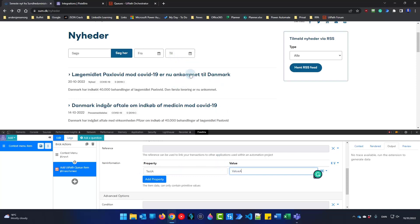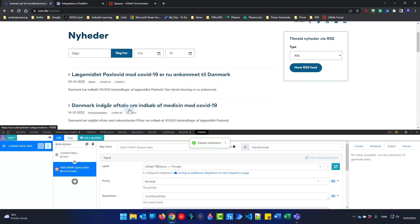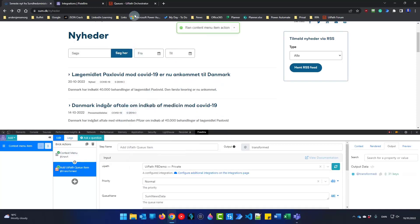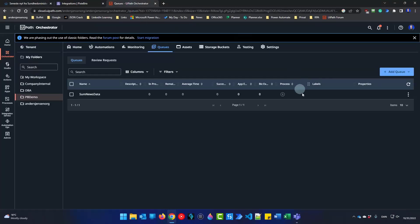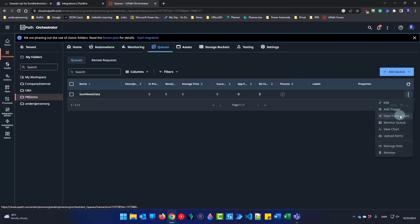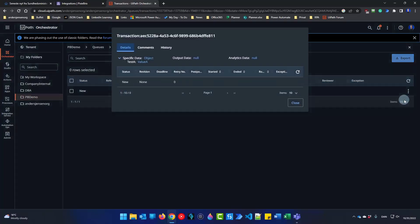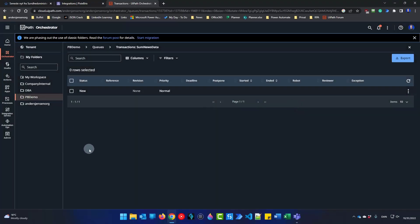After this we will be scraping real data and adding it to the queue. If I click Save and then right-click here and select 'Send news to Orchestrator', I'll go to my queue, view transactions, and we now have a queue item. Clicking View Details shows test A with value A — the hard-coded one. We want to be able to web scrape data to the queue, so we go back and add a few more steps.